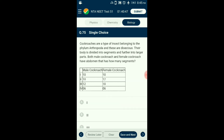Question number seventy-five: Cockroaches belong to phylum Arthropoda and are dioecious. Both male and female cockroach have abdomen with how many segments? The cockroach body is divisible into three major parts: head (six fused segments), thorax, and abdomen. Even though cockroaches are dioecious (male and female separate organisms), the segmentation of all three parts is the same. The abdomen in both female and male consists of ten segments each. The answer is option A: ten segments.